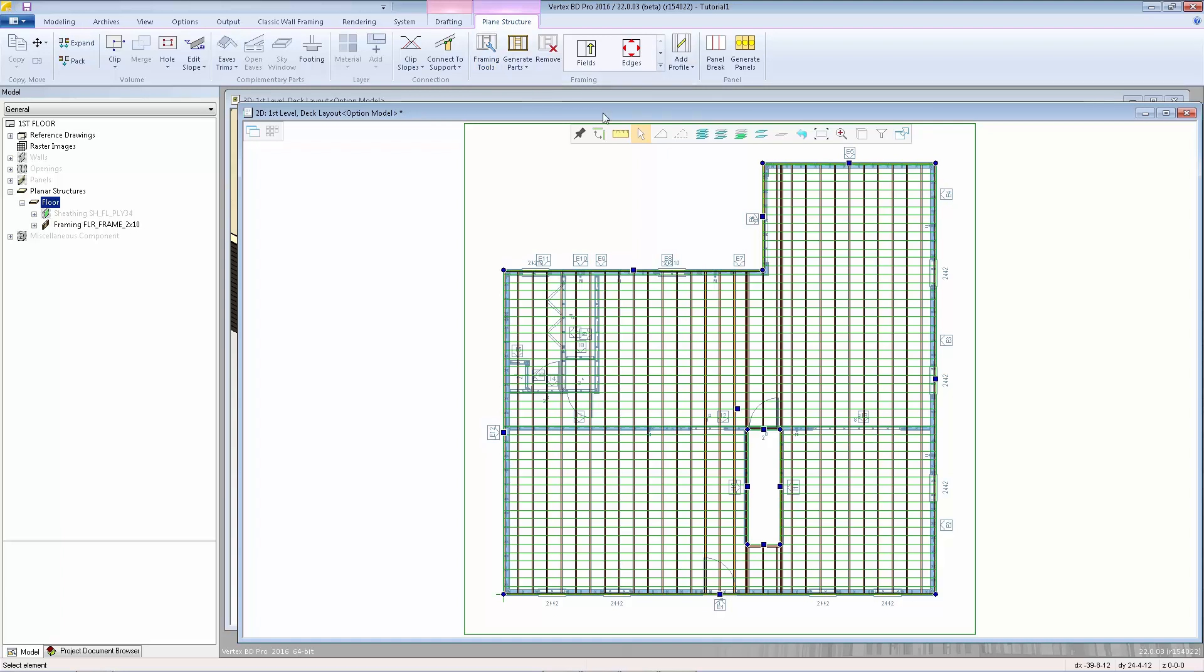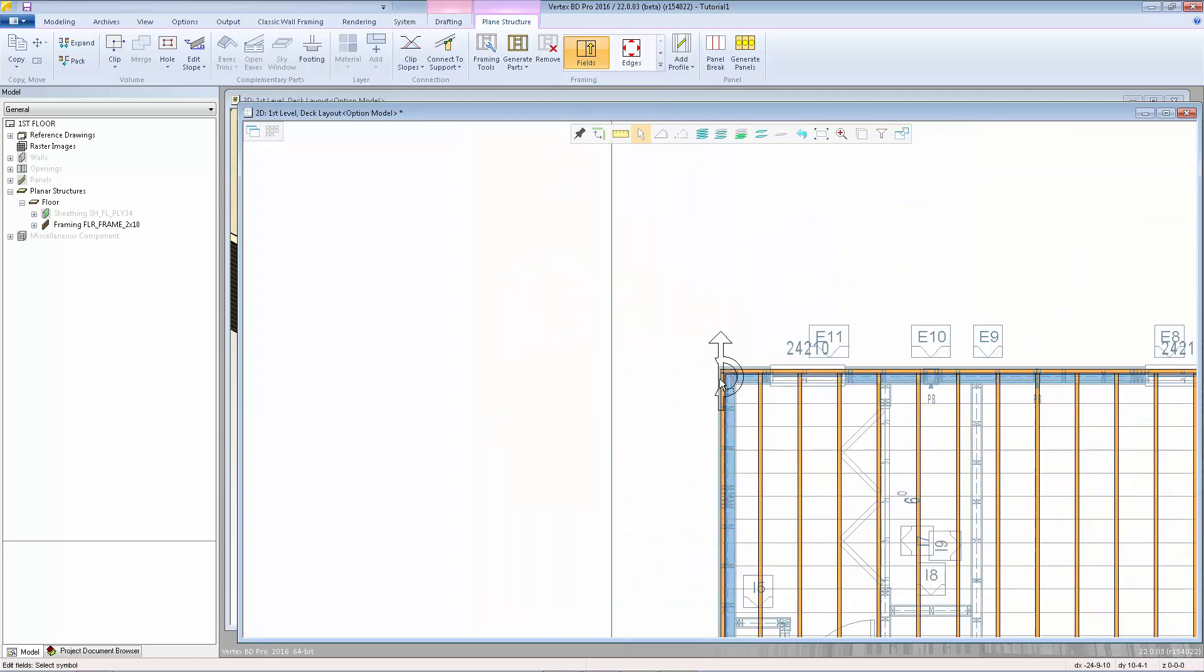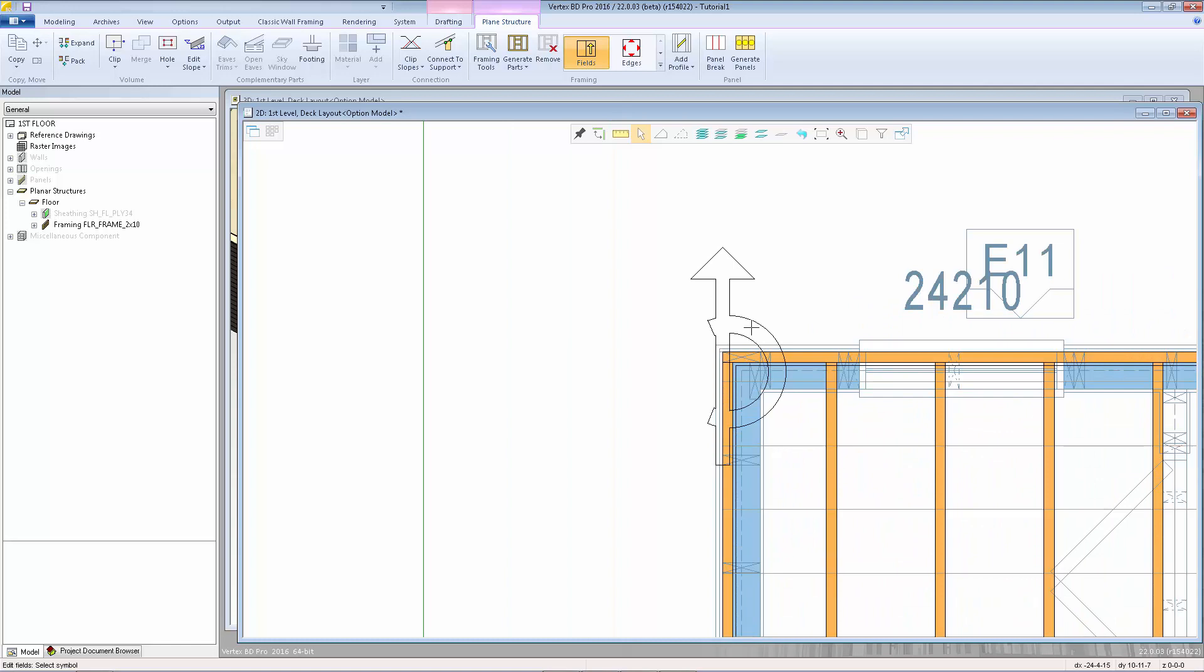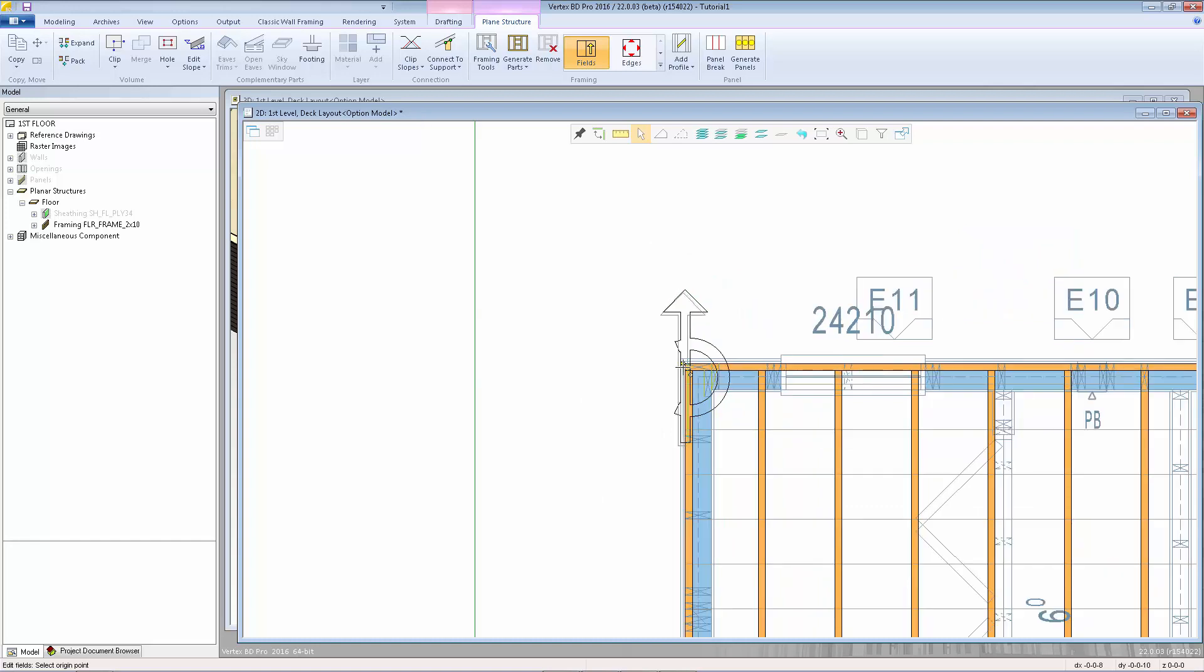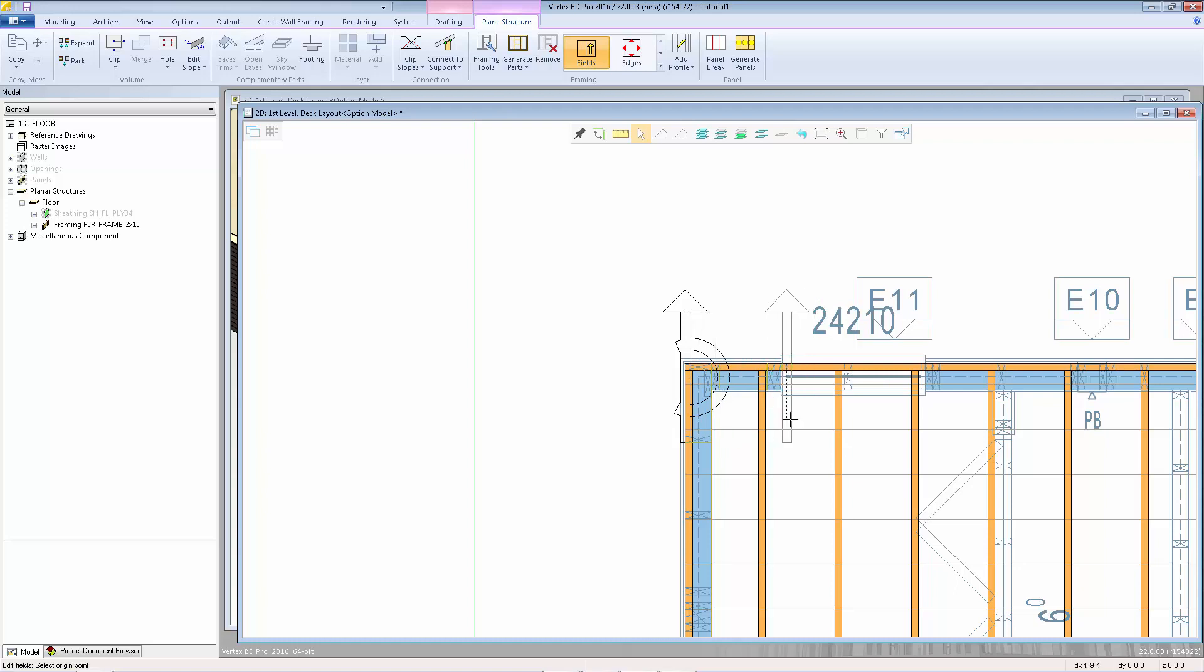If you want to change the location of the joist spacing origin, we can use edit framing fields. Find the origin marker which is up here in this top left corner. I'm going to select that marker, then left click on the grab point and relocate that origin marker by placing it anywhere on the layout. If I want to slide that over, I can lock in the horizontal direction and type in a distance.